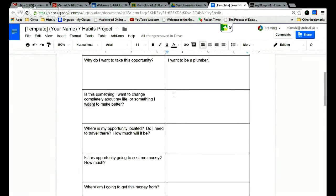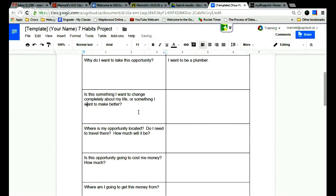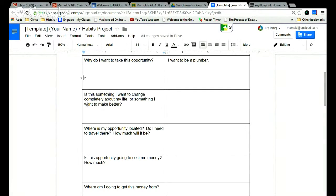These questions are something a bit more personal. And this is if you want something to change completely about your life, or if you just want to make your life better in some way. You can simply choose something I want to make better.